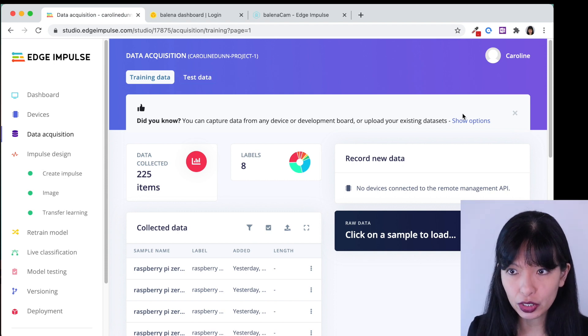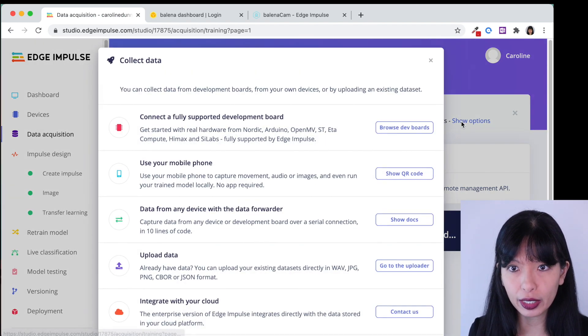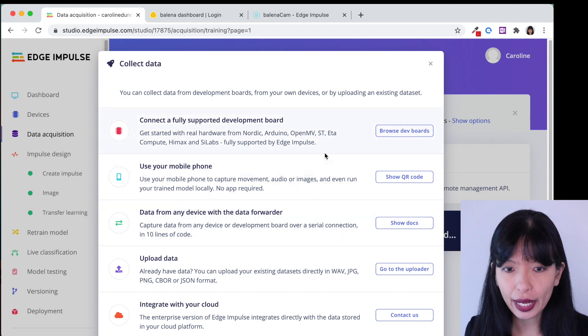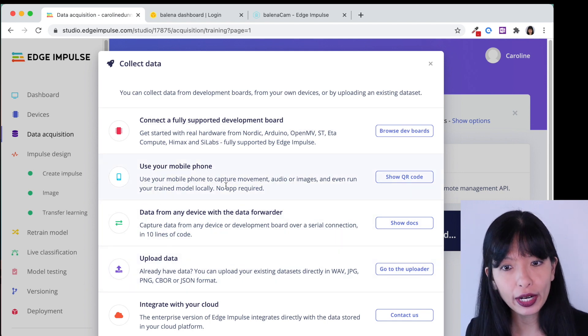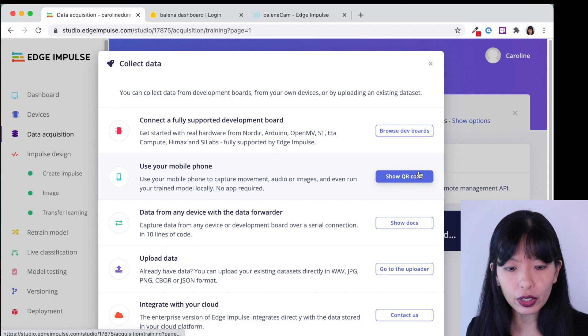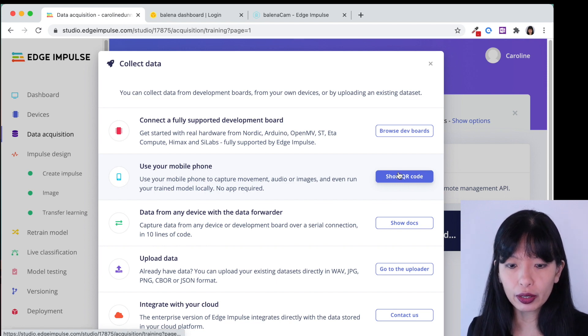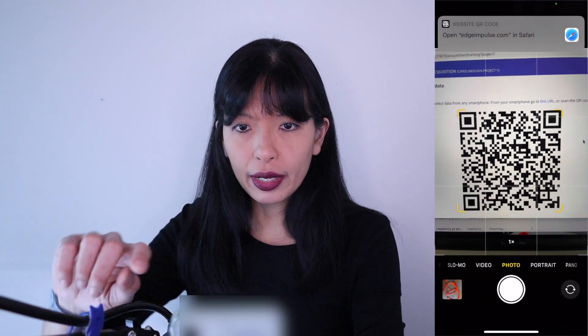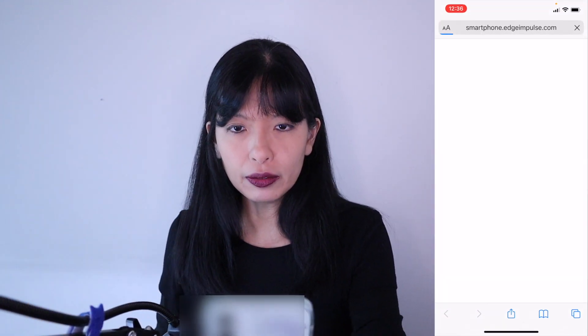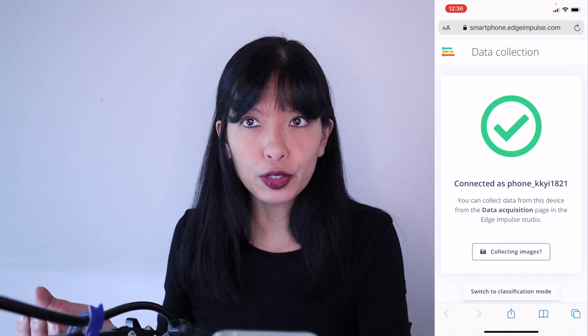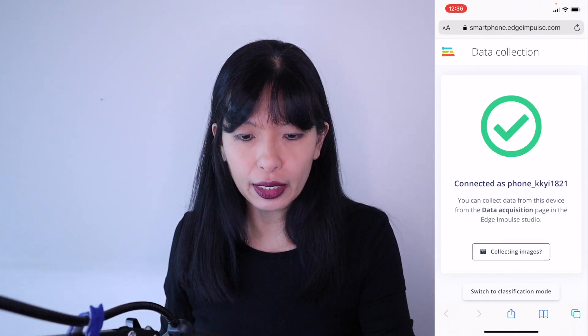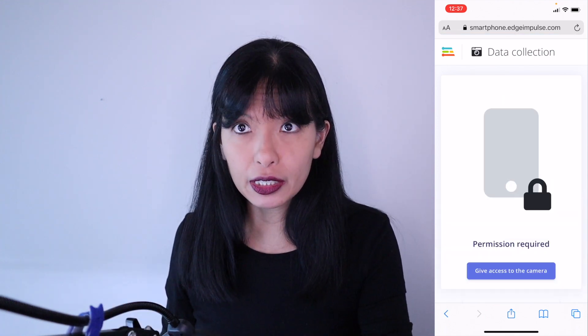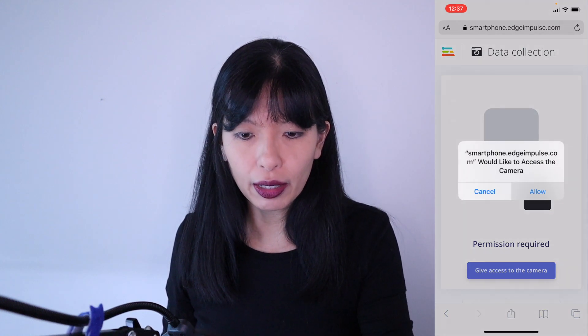Now I'm going to hit show options here and this is how we're going to capture our information. I can upload my photos or I can use my mobile phone. So I think I'm going to go for use mobile phone. All I have to do is click show QR code and then I can open up the camera app on my phone and then Edge Impulse and it takes me right to my browser. I am going to hit collecting images. I'm going to give access to the camera. I'm going to allow and here we go.